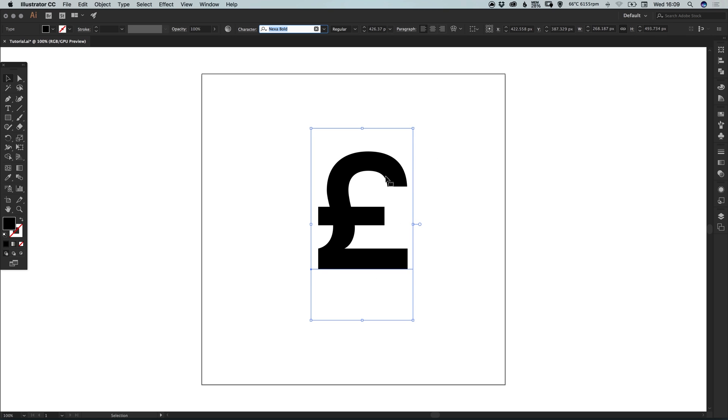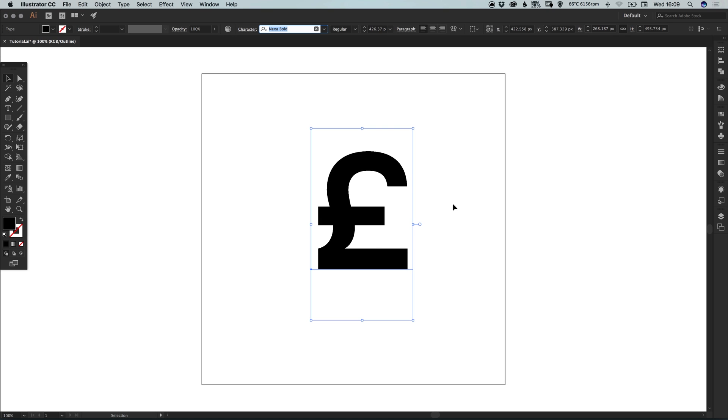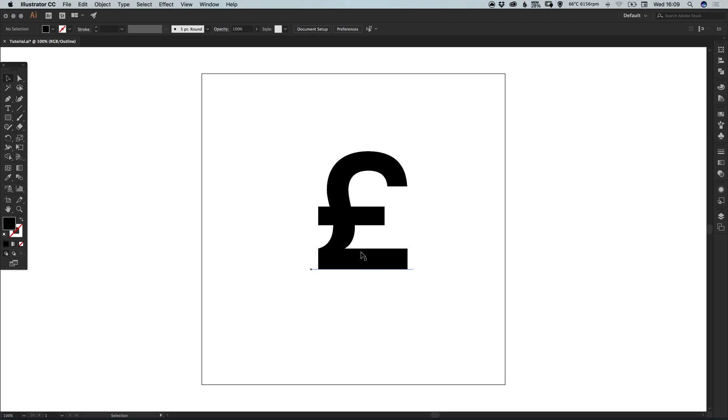And at the moment this is editable text, if we go into outline mode, that's command or control Y, it will look more or less exactly the same.